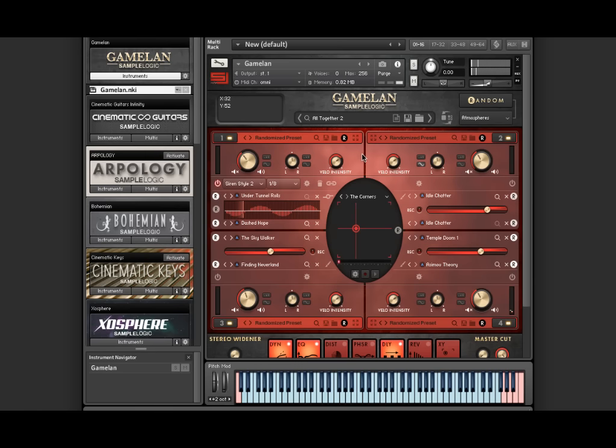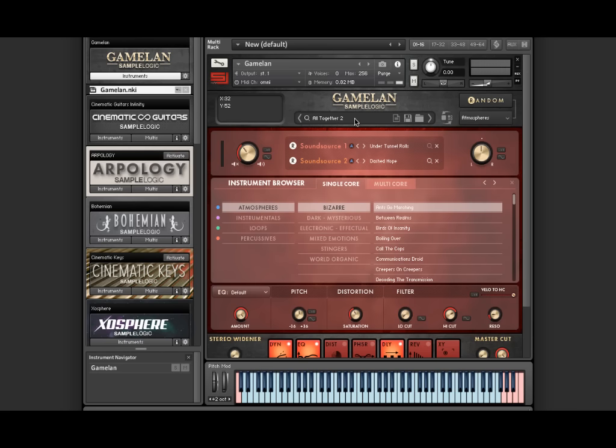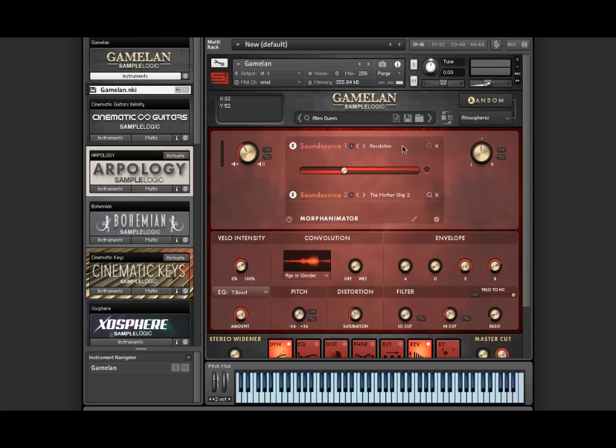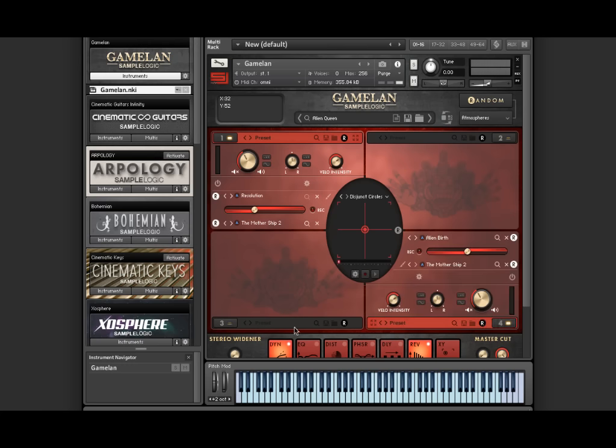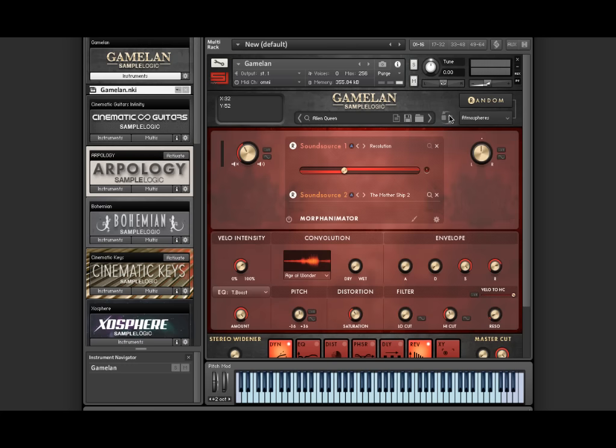Another main new feature to Gamelan is the all new single core view, which contains thousands of single core presets. A single core is like a single instrument with up to two sound sources inside of it. If you're not wanting all four cores running and combining up to eight sound sources all at once, then single core is a great alternative to thin things out and play through the single layers that are the building blocks for making multi cores.